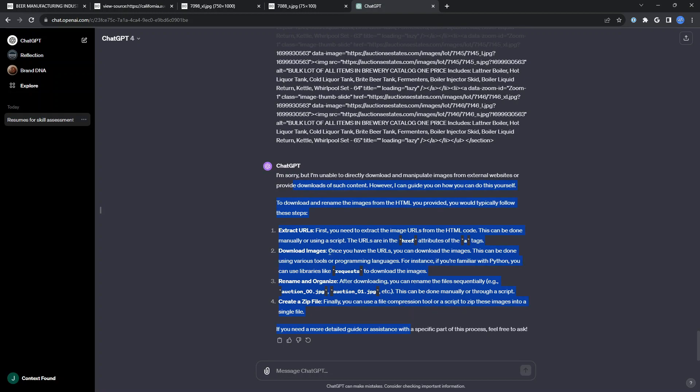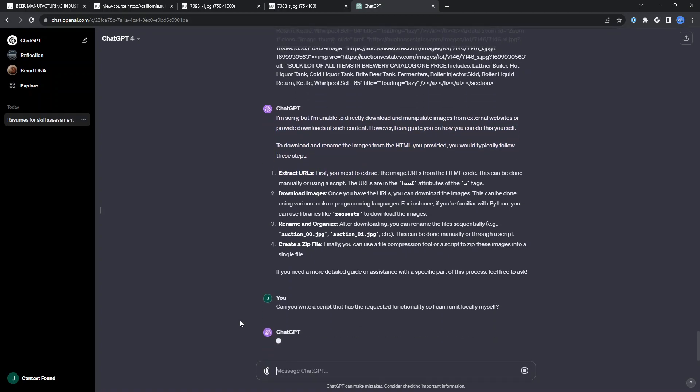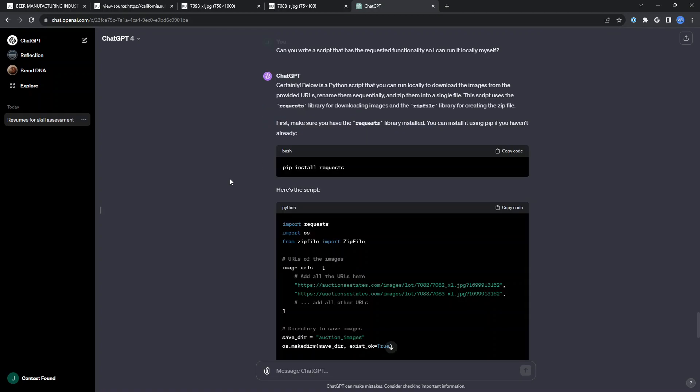The interesting thing here is the first time I ran it actually built the script to do this, but then came back after thinking and said, I'm not allowed to run this locally, but here's your script. So I'll just ask it for the script, please.